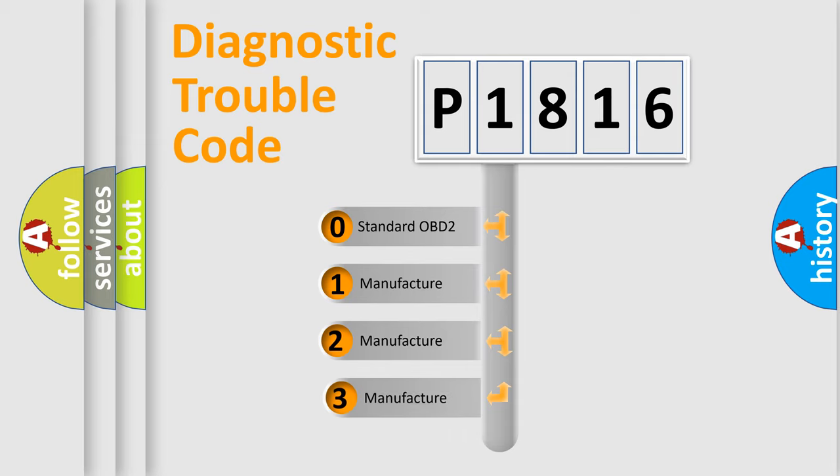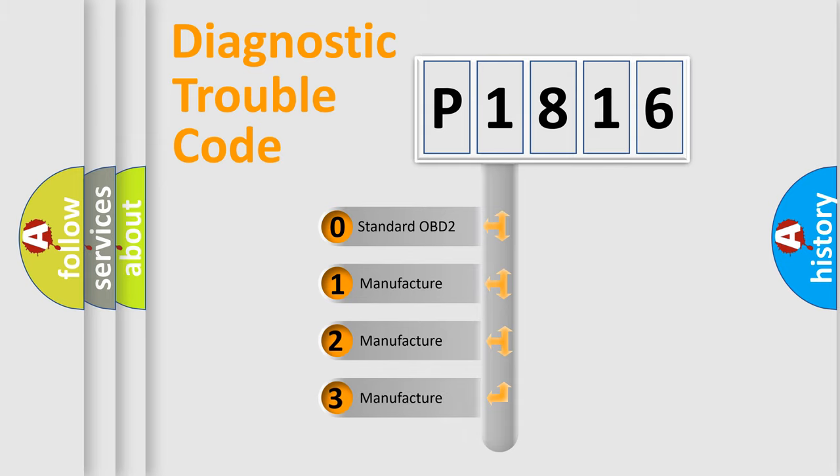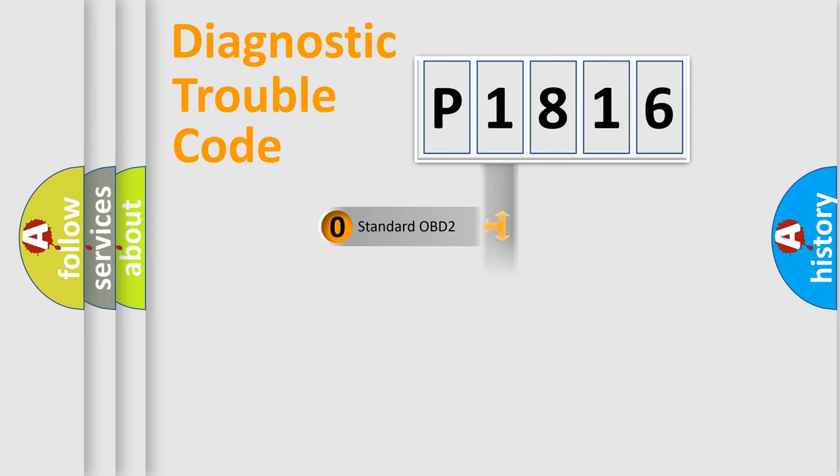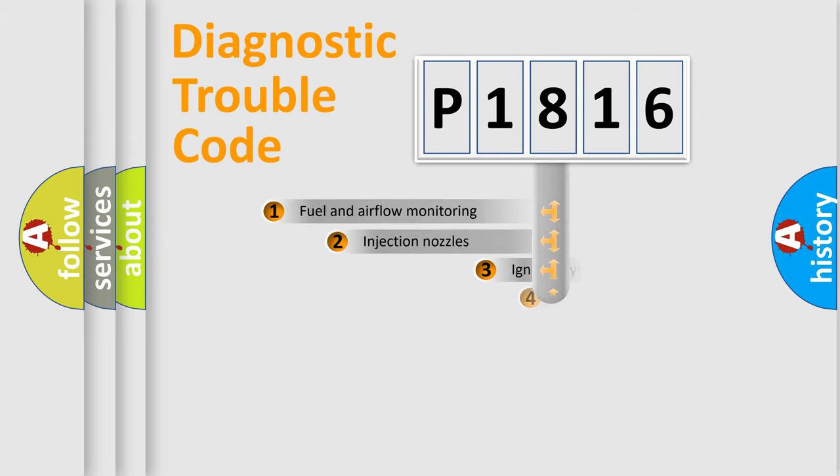If the second character is expressed as zero, it is a standardized error. In the case of numbers 1, 2, or 3, it is a more prestigious expression of the car specific error.